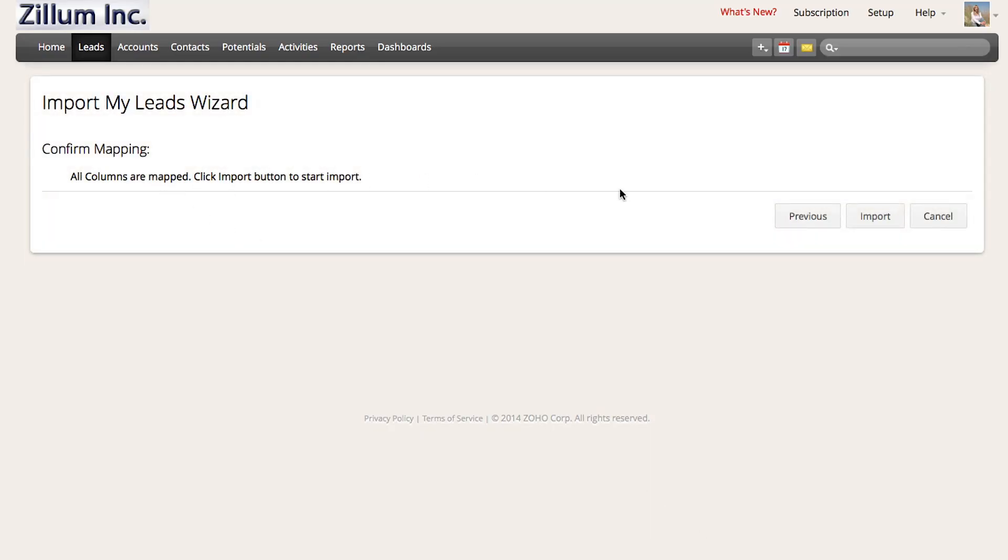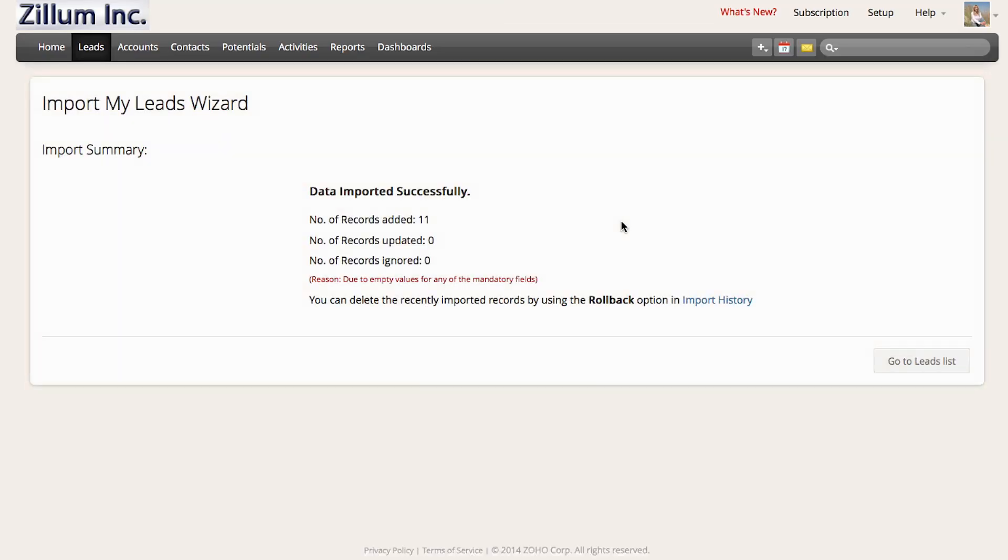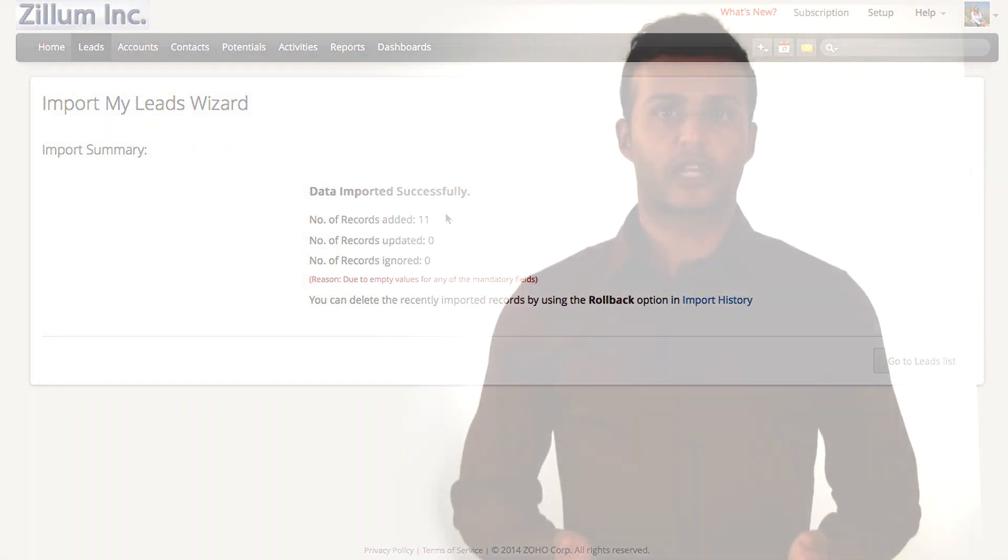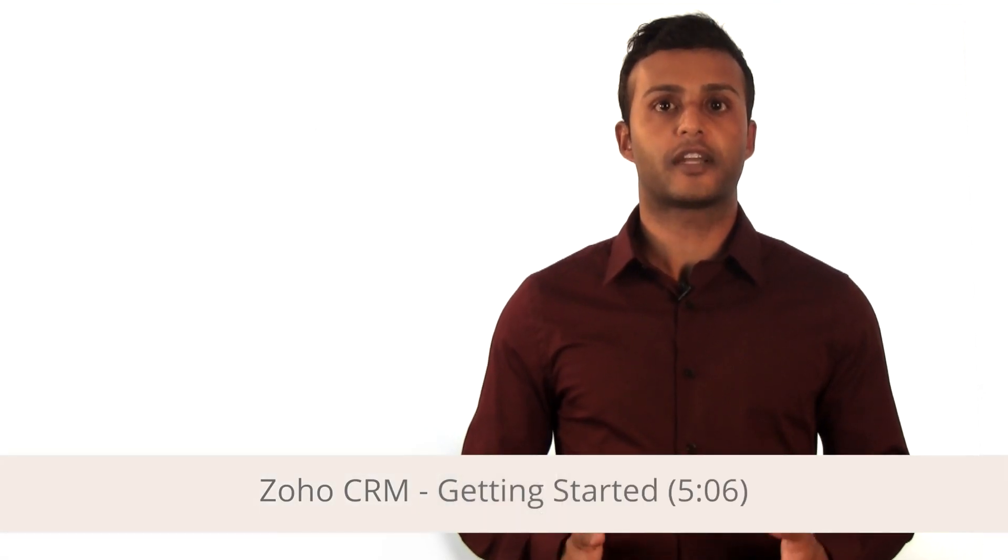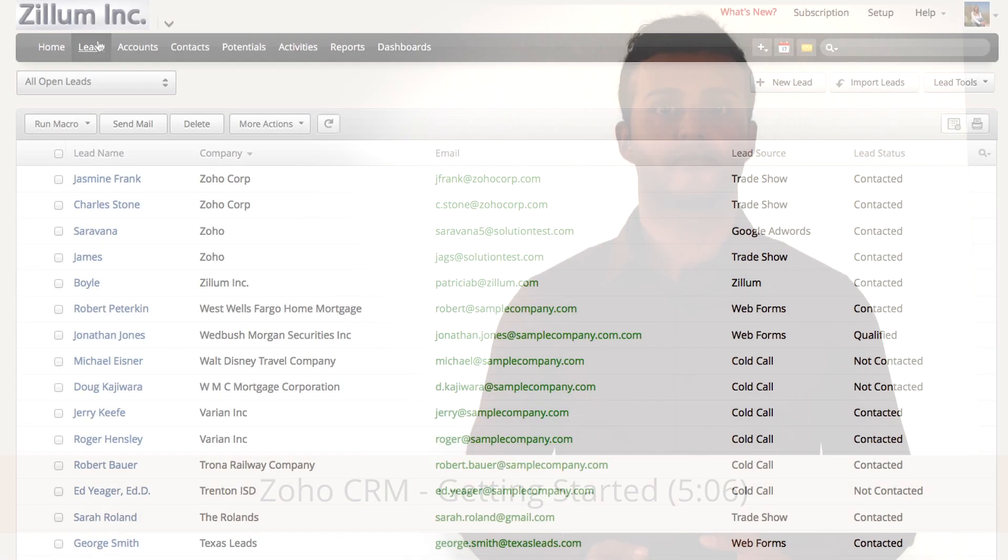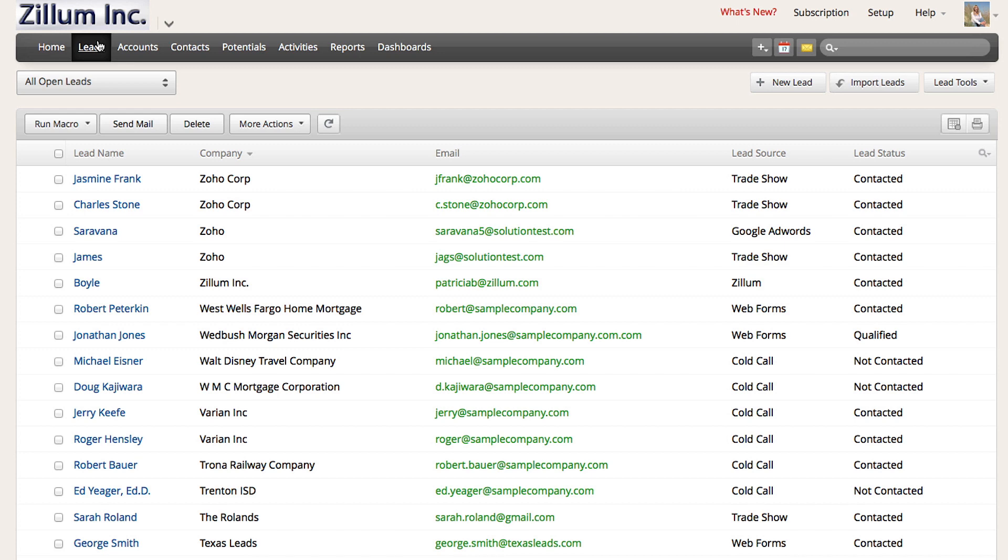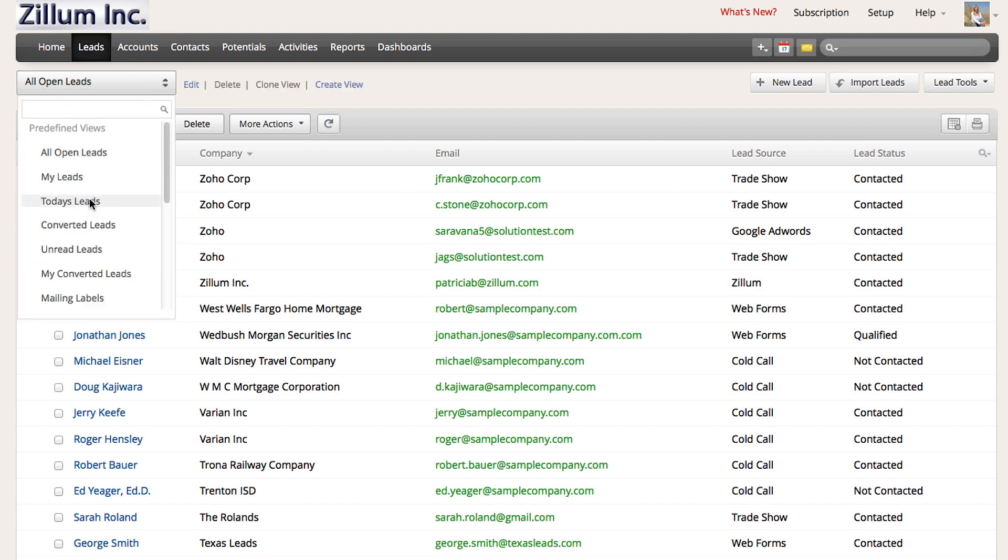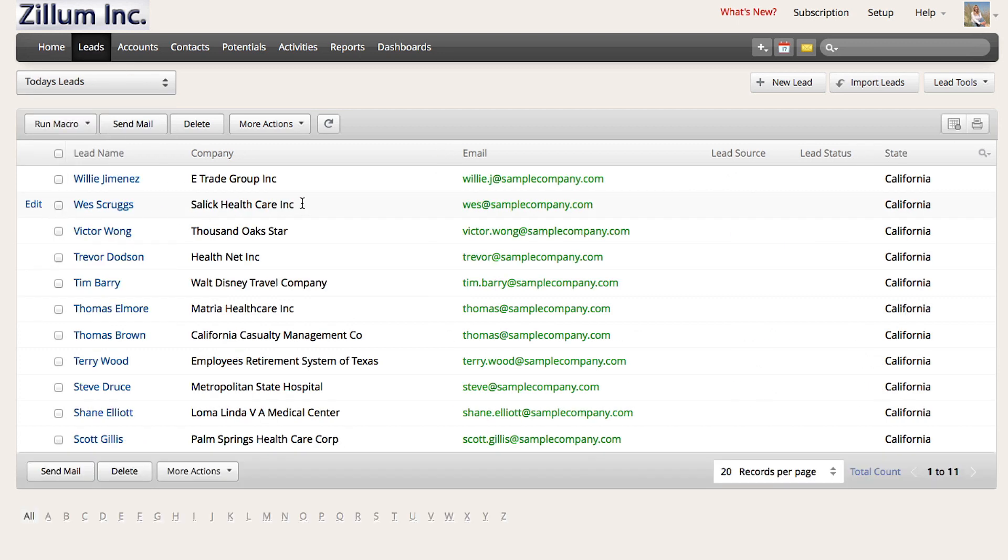Verify all of the columns have been mapped and click on import. If you are looking for more information on how to import a spreadsheet, take a look at our introduction video. To see your recently imported leads, navigate to the leads tab and click on the today's leads view.